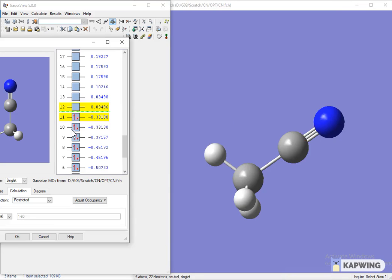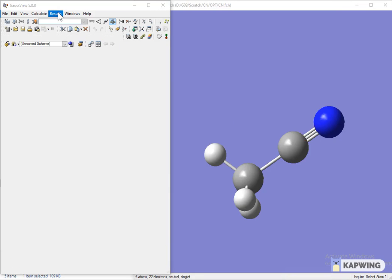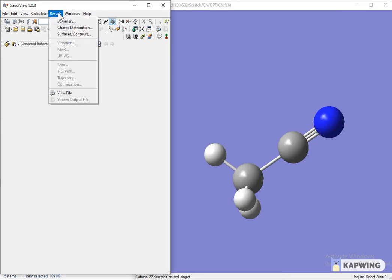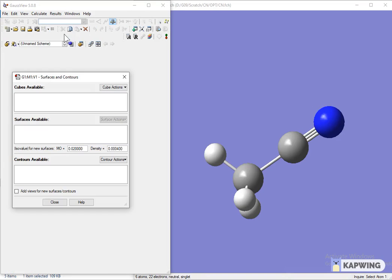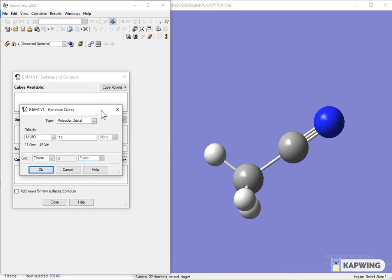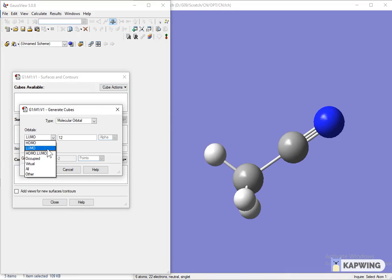We can also create HOMO minus 1, HOMO minus 2, LUMO plus 1, LUMO plus 2, and so on. To create HOMO minus 1, subtract 1 from the value of HOMO, and to create LUMO plus 1, add 1 to the value of LUMO.